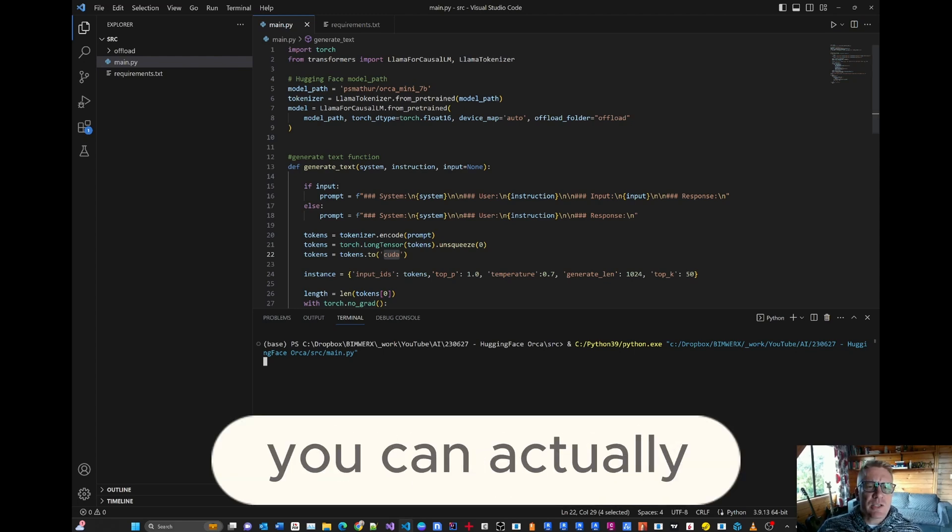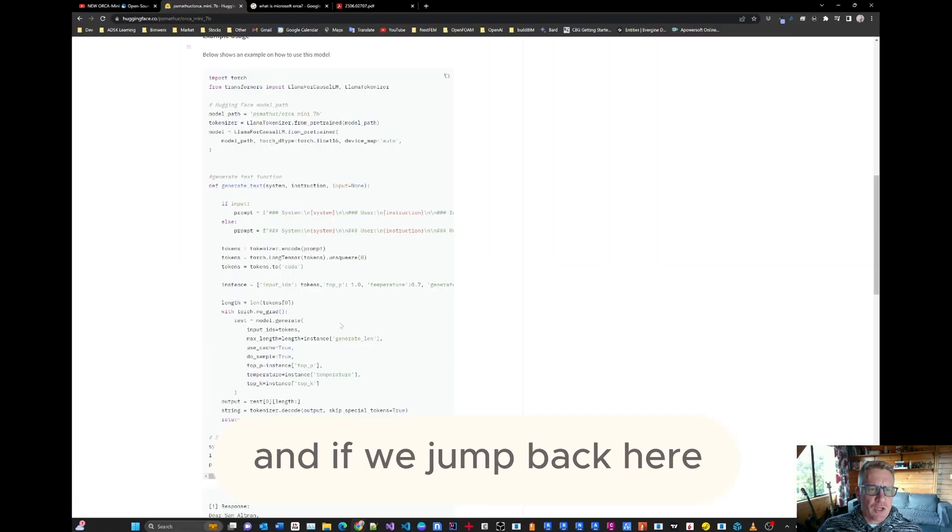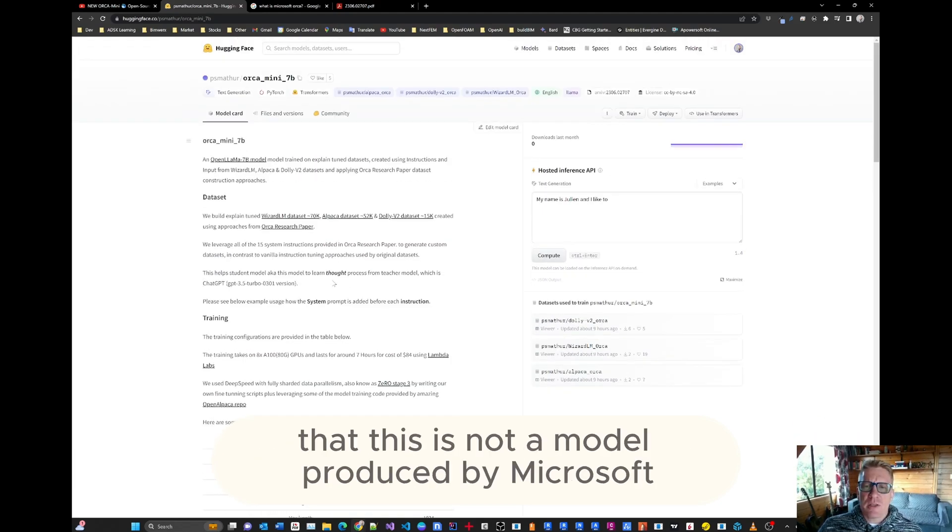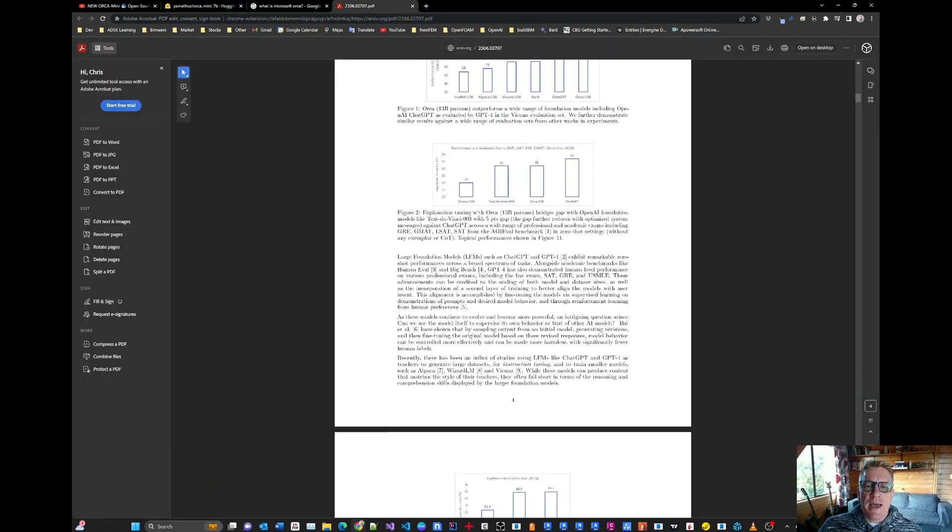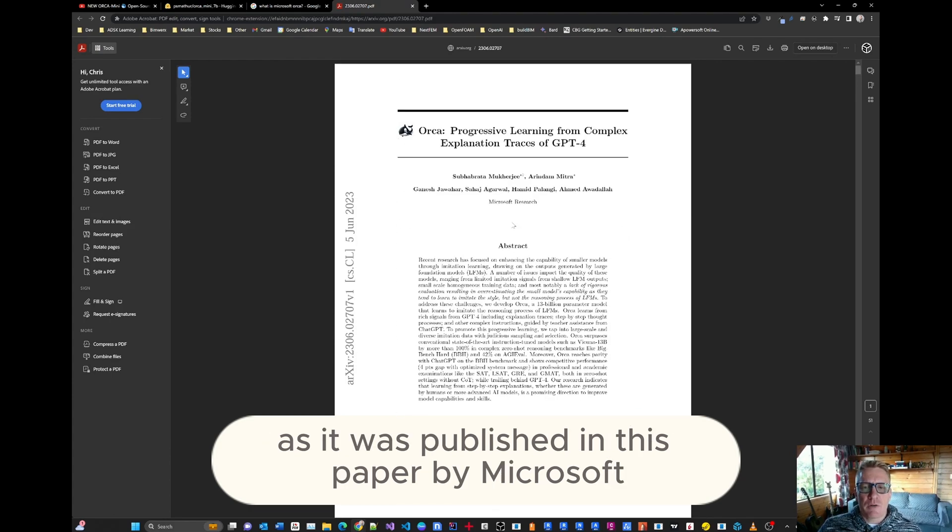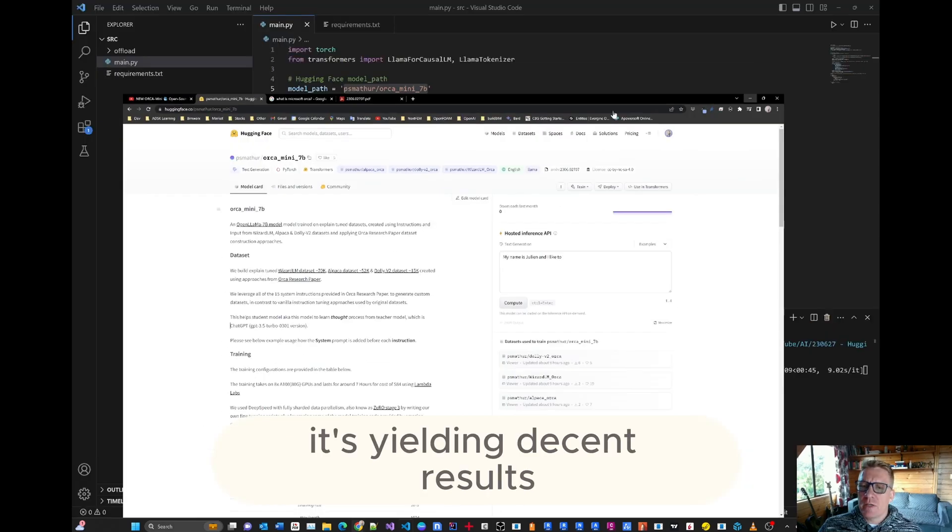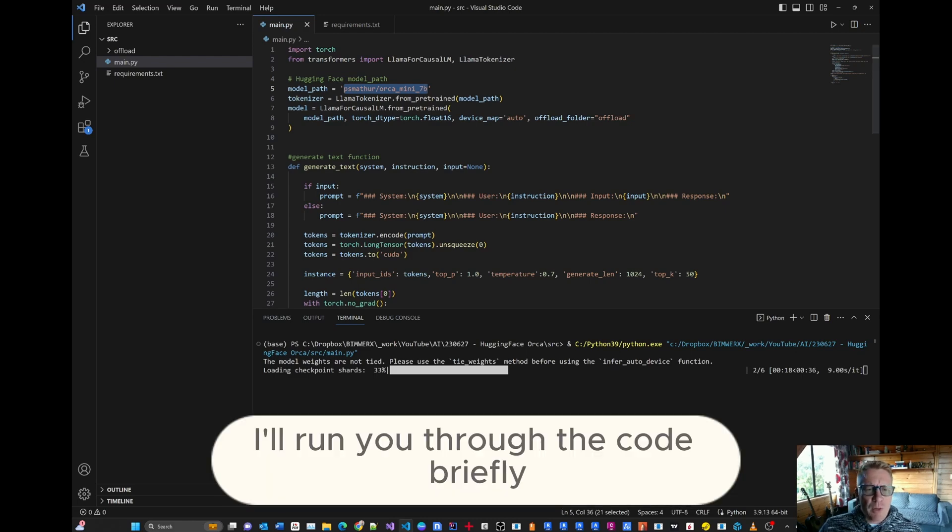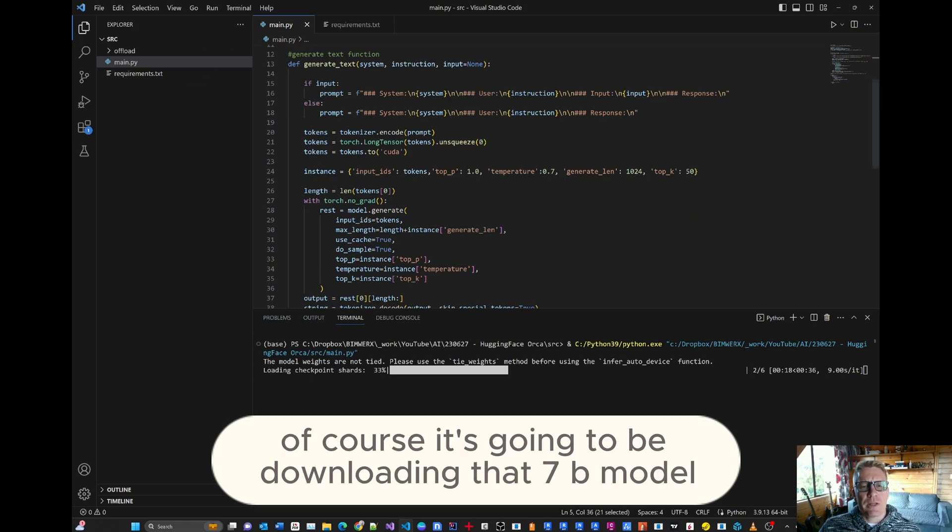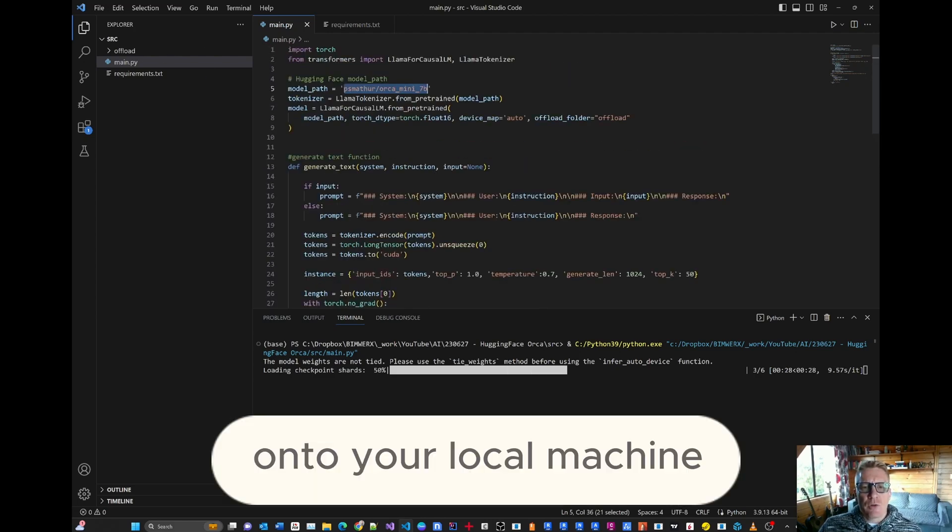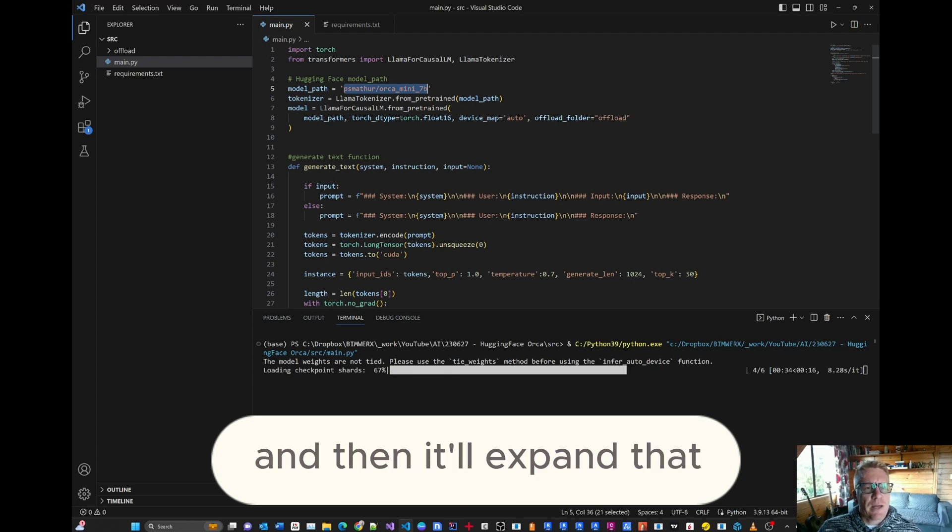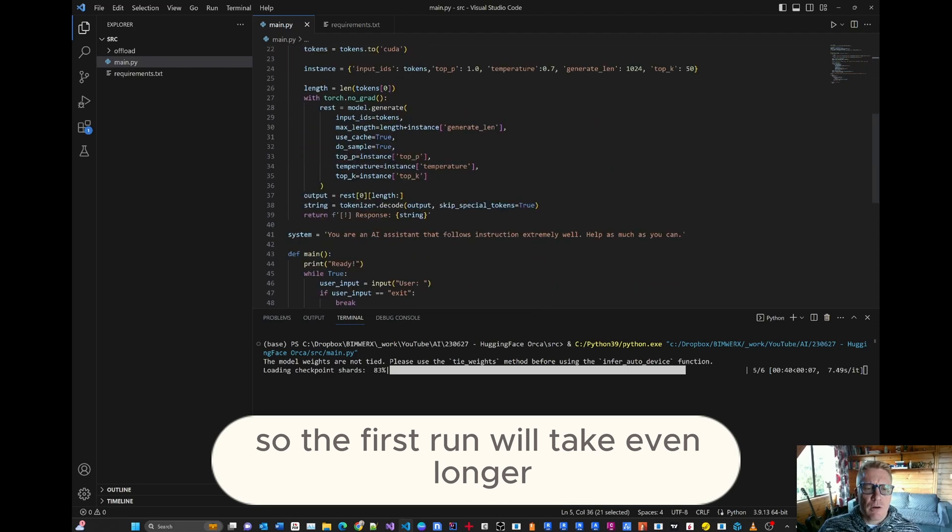In the meantime, you can actually see that we've set the model path there to that 7B model on hugging face. And if we jump back here, this is what it looks like. You can read more about it here. And it's important to note that this is not a model produced by Microsoft. Rather, it's following the instructions and the methodologies and the theory as it was published in this paper by Microsoft. But it works. It's yielding decent results. And while we wait for the checkpoints to restore, I'll run you through the code briefly. And when you run this for the first time, of course, it's going to be downloading that 7B model onto your local machine. And that might take some time. It's going to load six portions of about 4.8 gigabytes each onto your local machine. And then it'll expand that or offload that into the offload folder. So the first run will take even longer.